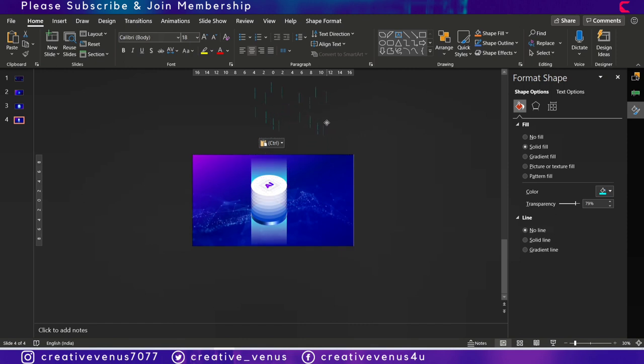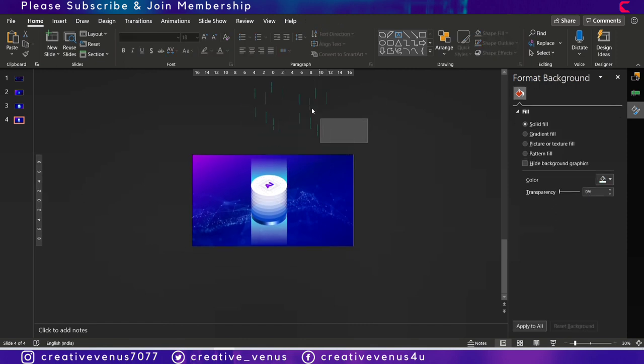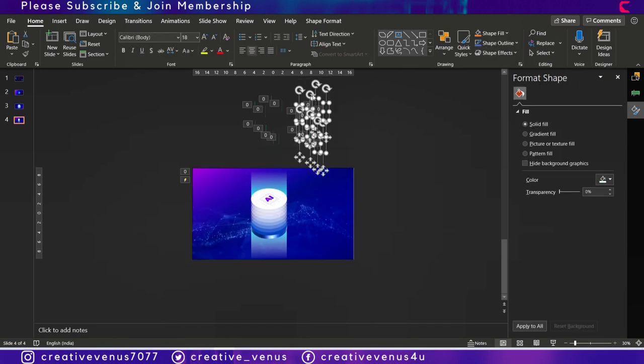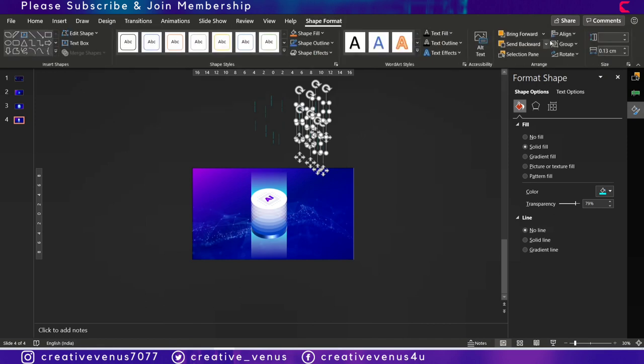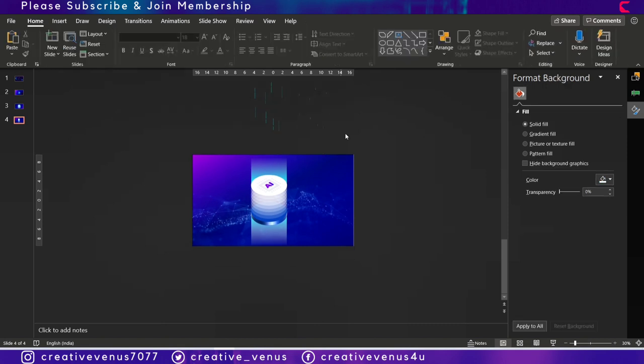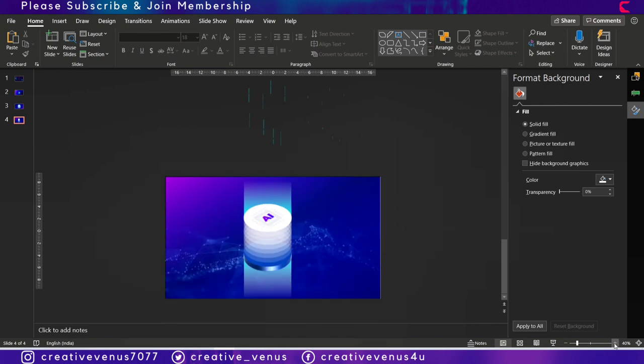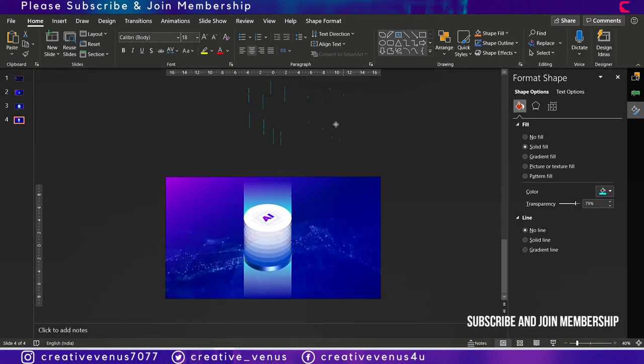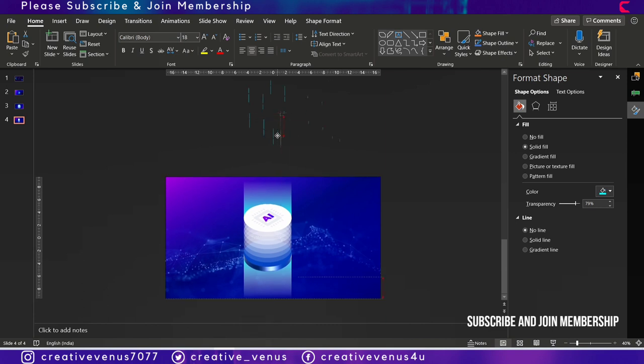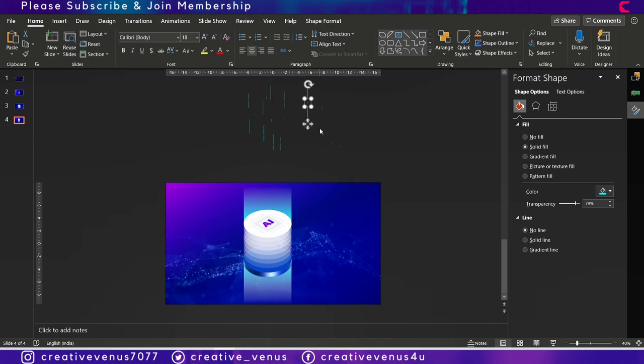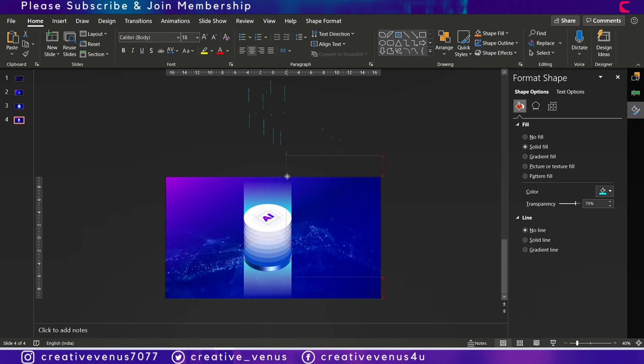Now duplicate all these particles, go to shape format, reduce their height, and manually place all of these. As you can see on the screen, you can randomly place these.